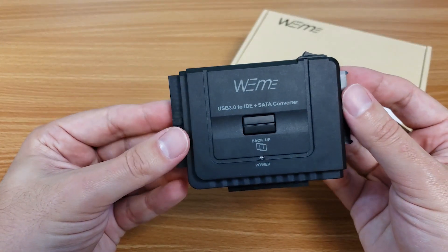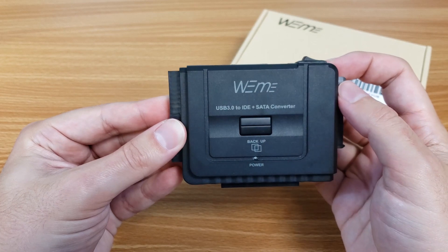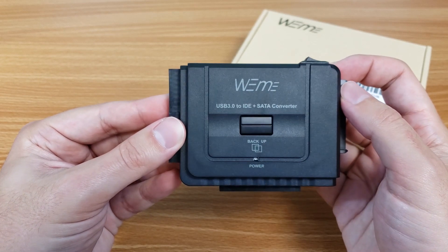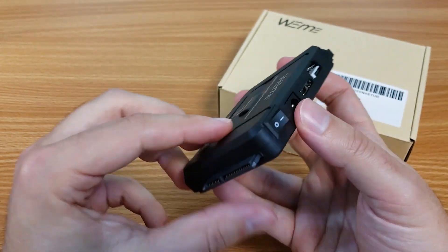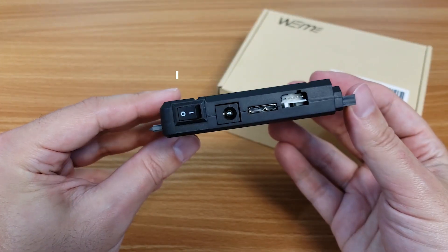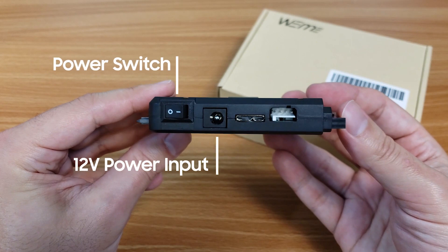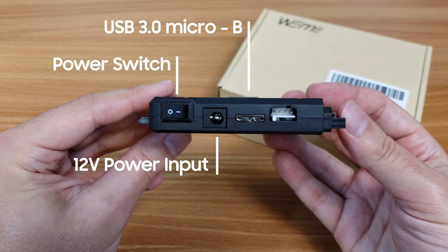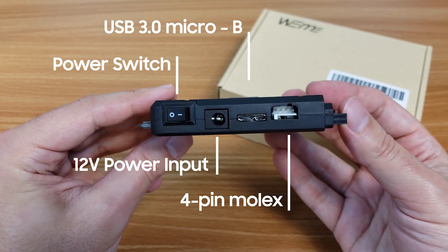On top is a power LED and a button that operates the one touch backup feature. Along the back is the power switch, the 12 volt power input, the USB 3.0 micro B connection and lastly the power out for the Molex connection.